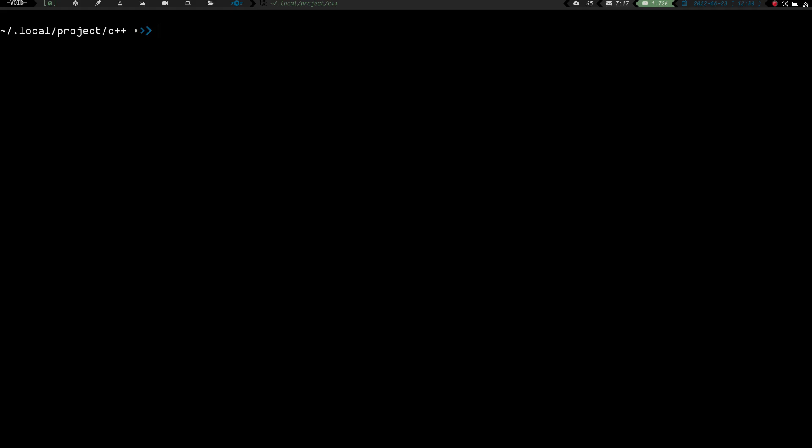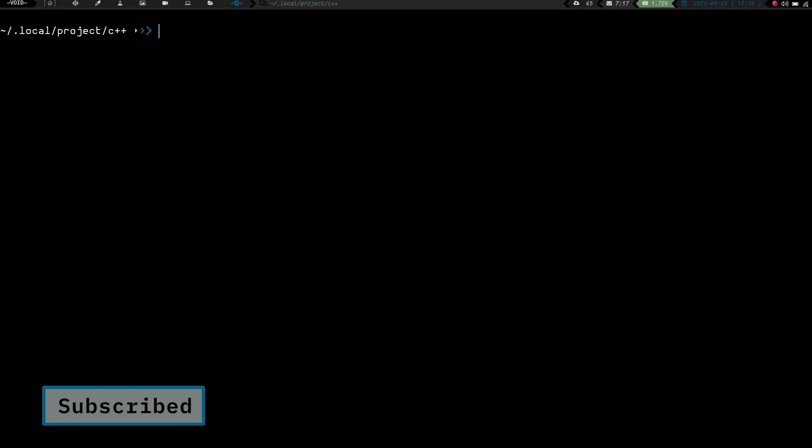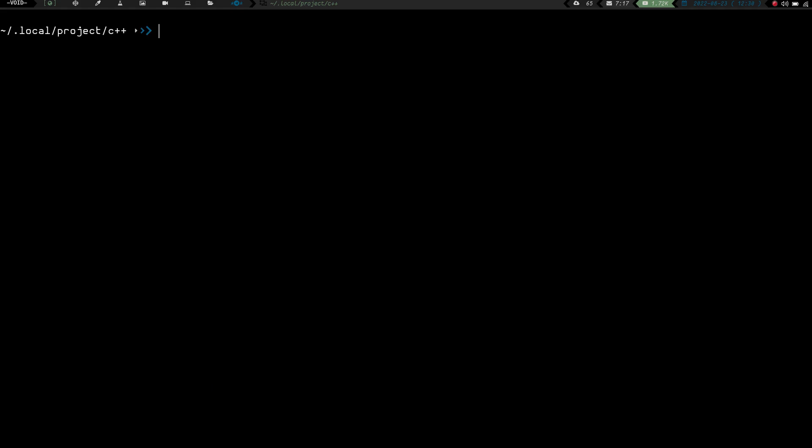Bash scripting and stuff like that. But for my degree, I actually am going to be learning C++. So I've taken it upon myself to actually get a little bit of a head start and just start studying C++ on my own before I actually hit those courses.